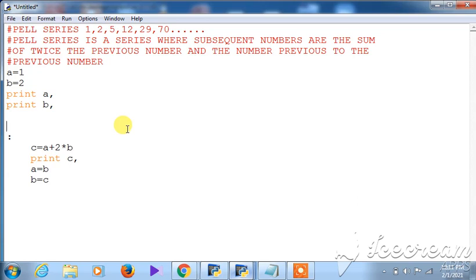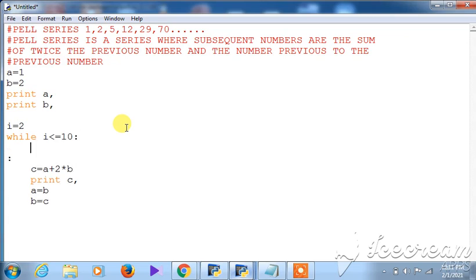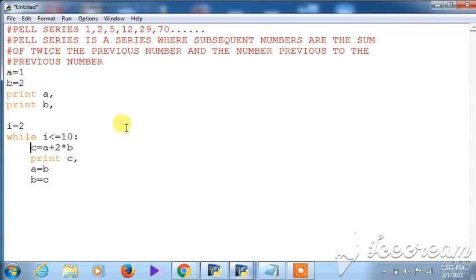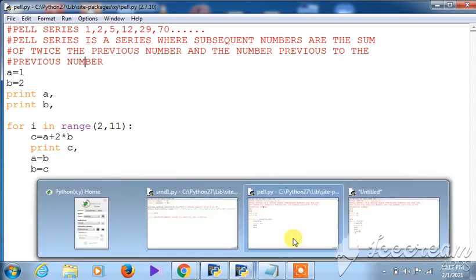Since there is no range function in the while loop version, I take i = 2, and write: while i <= 10. This means 8 more numbers will be printed. The rest of the logic — c = a + 2*b, a = b, b = c — remains the same. One important difference: in the range function, the counter increments automatically.